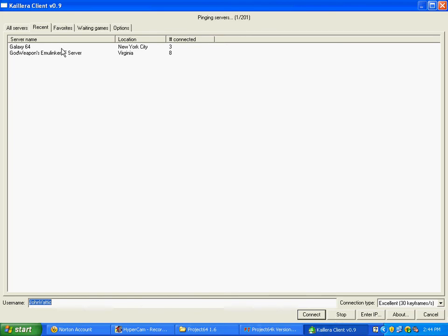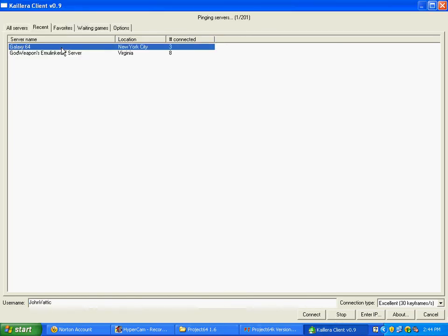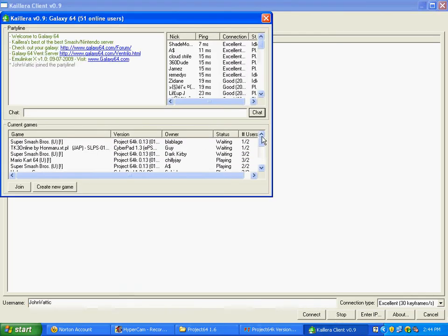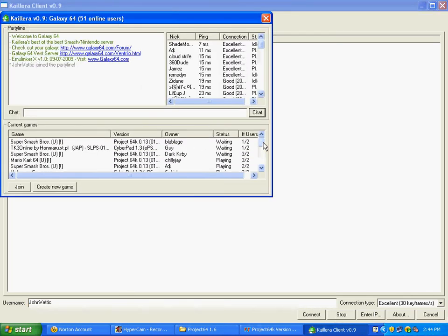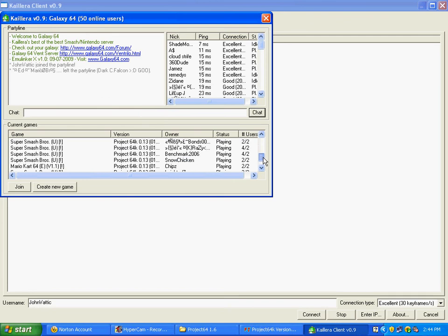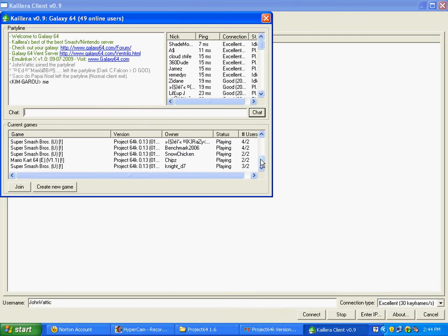The difference between this one and Project 64 is the ability to start Netplay. What Netplay is, it lets you play your Nintendo ROMs online against others.